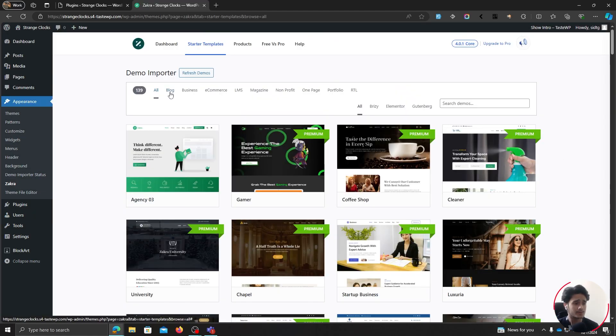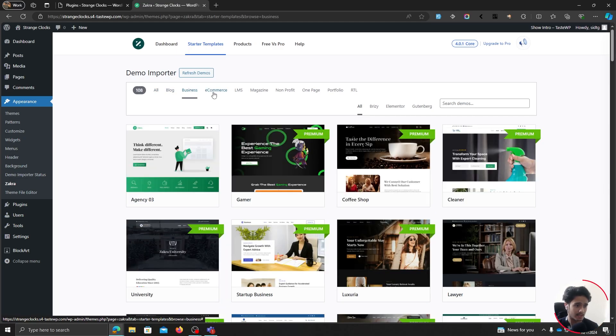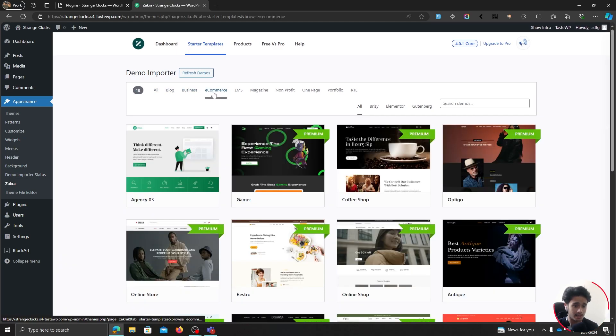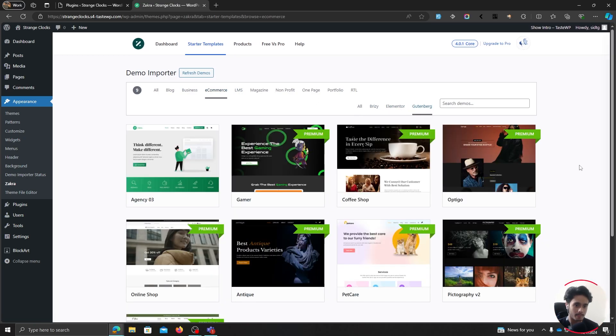If you want to, you can also filter them according to your niche. Like if you're looking to create a blog site, you can do that. Business site, an e-commerce site, you can do all that. And if you have a page builder of your choice, like if you want Brizzy, Elementor, or Gutenberg, well, you can filter through them as well.